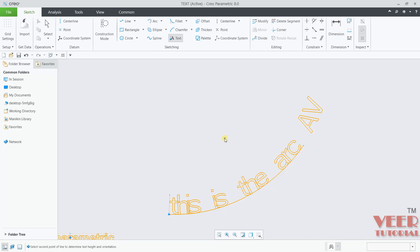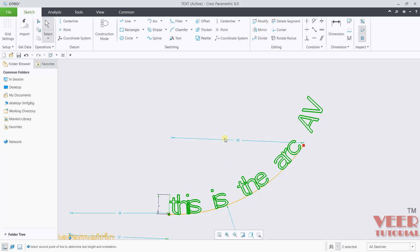By this way, you can create different types of text. I will press escape one more time.